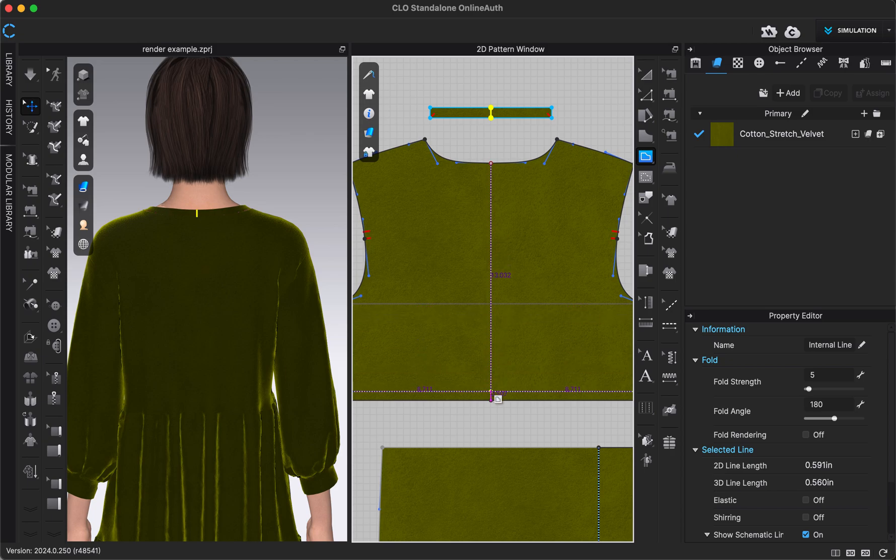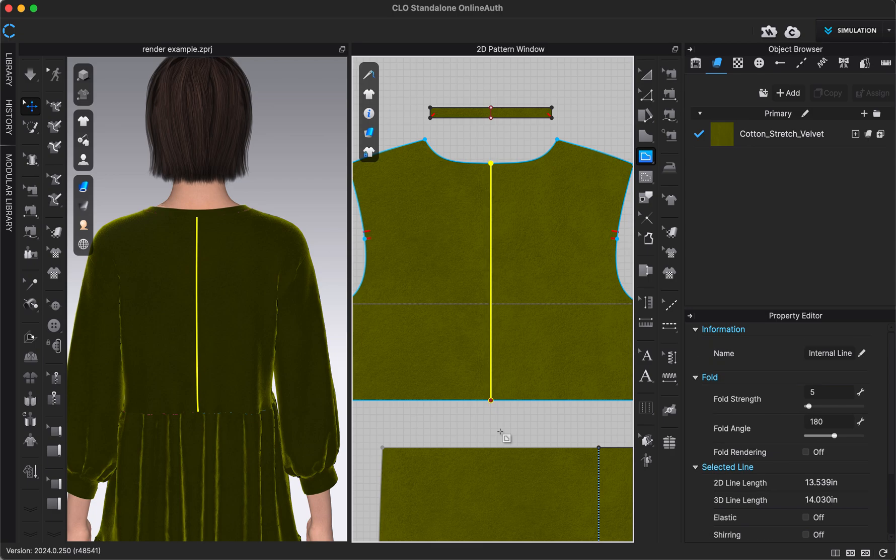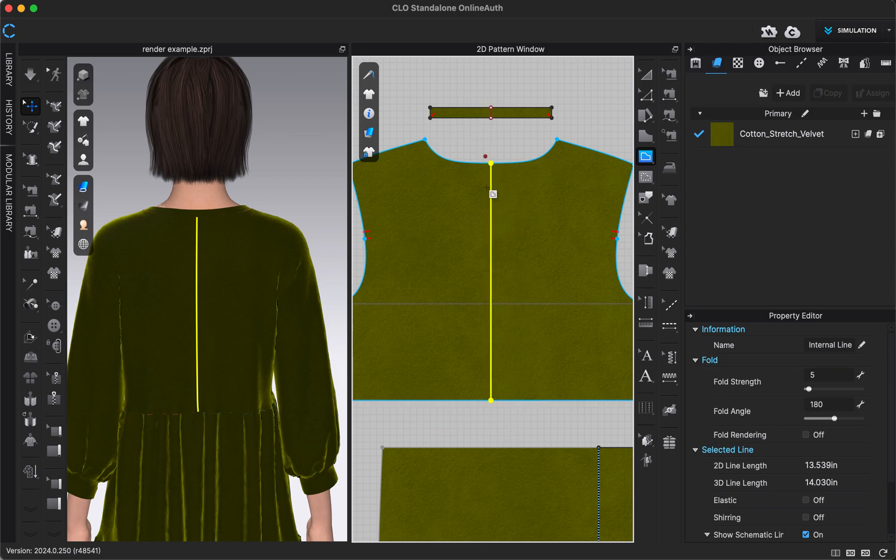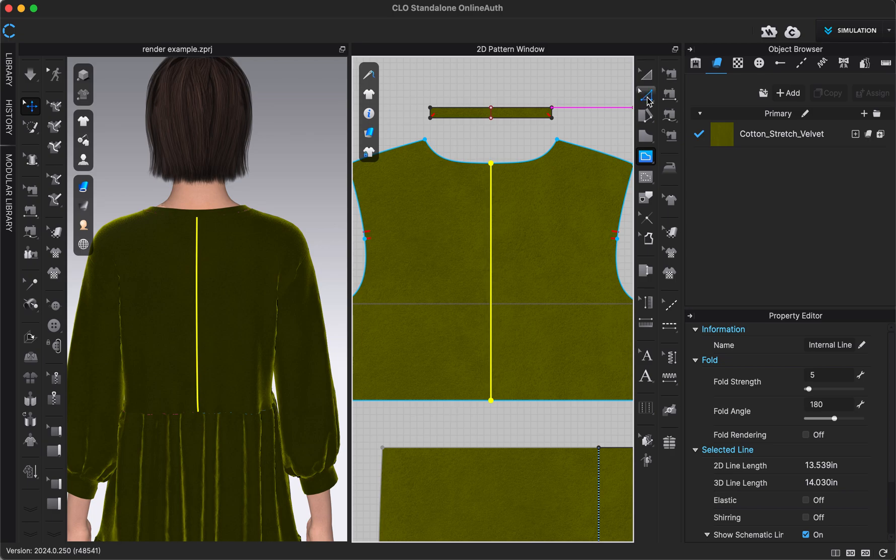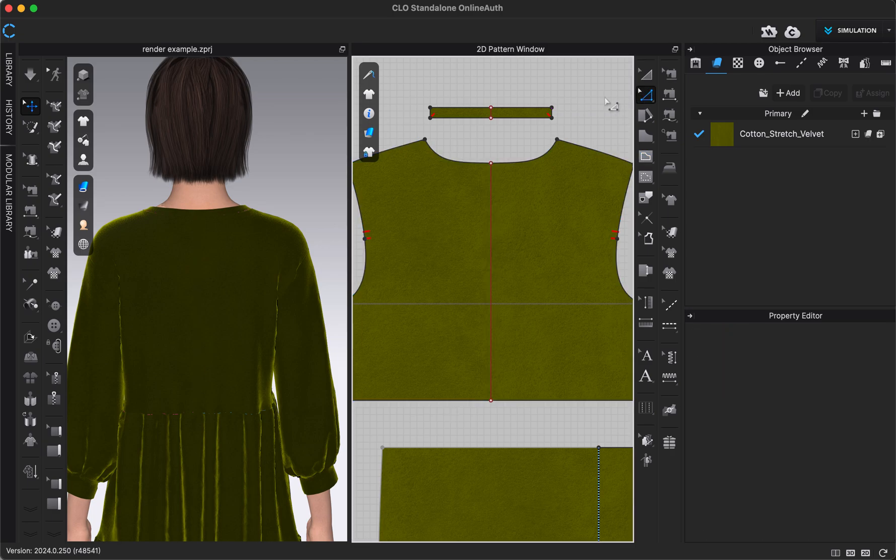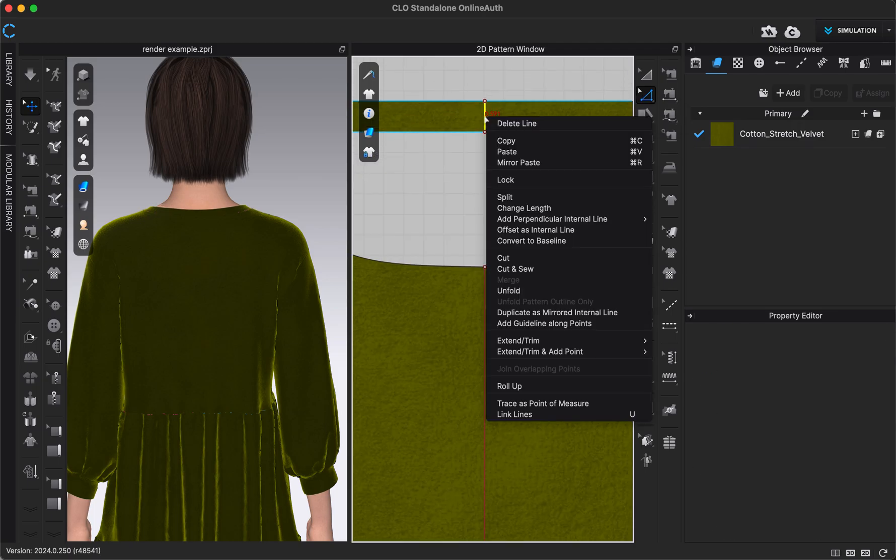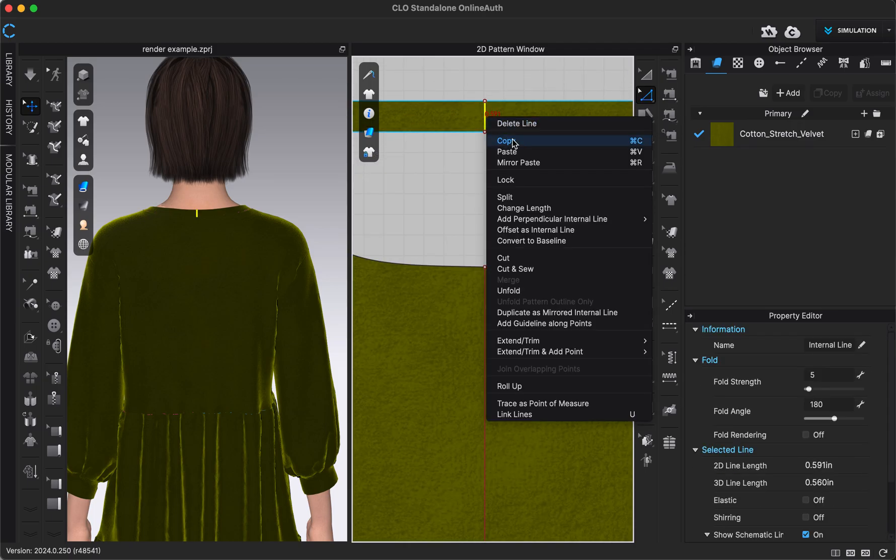I'm going to do the same thing on our back bodice, just clicking to start my internal line, double clicking to finish it. Now I have an internal line going down the center back of those two pieces. So now I'm able to cut them. I'm going to go to our edit pattern tool and right click on both of those internal lines and choose cut.